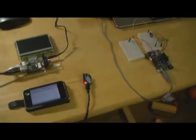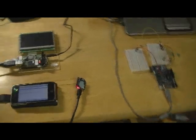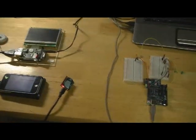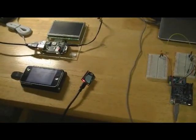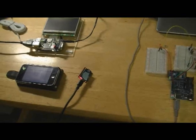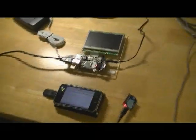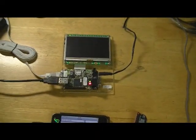So what this allows me to do basically is control this LED anywhere from the world via a 3G network as long as this board is connected to the internet, which it is.